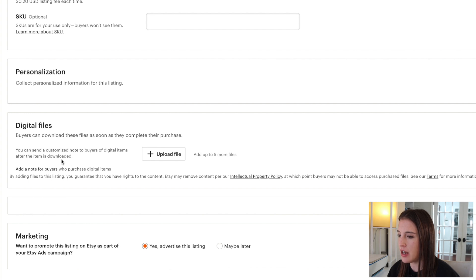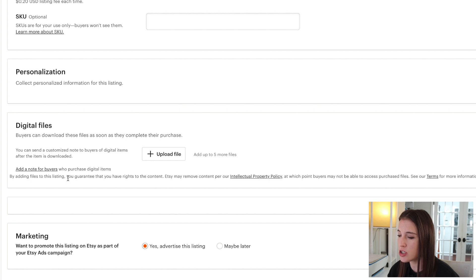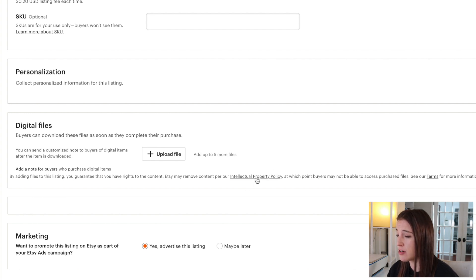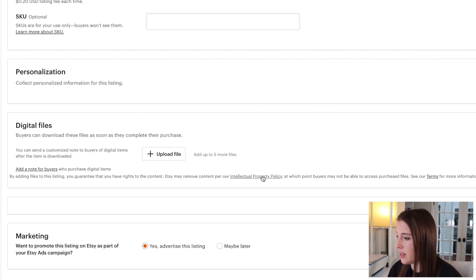You could put a thank you note or instructions for how they're supposed to use their item — whatever you think the buyer needs to know. It's a really cool option to add that note right there. It also mentions the Etsy intellectual property policy, and it's really important for digital files to make sure you're not using anything that's copyrighted or that could get you a strike against your shop. If you're not super familiar with copyright issues, go and read the policy just to make sure you're not violating it even by accident.